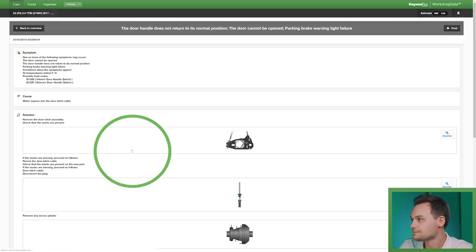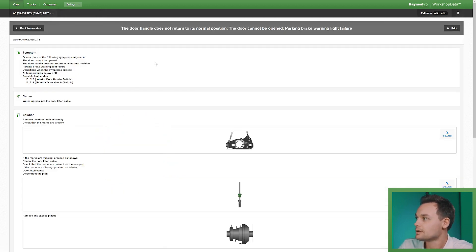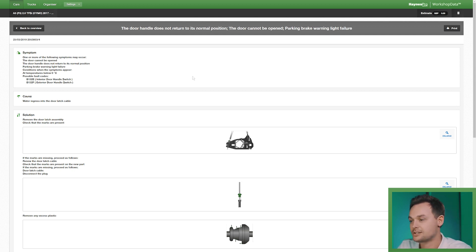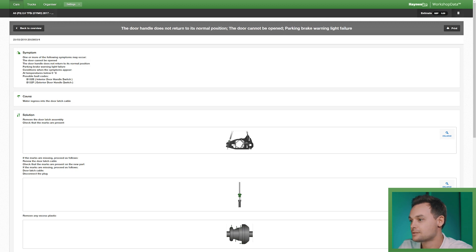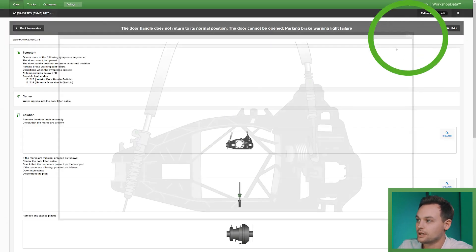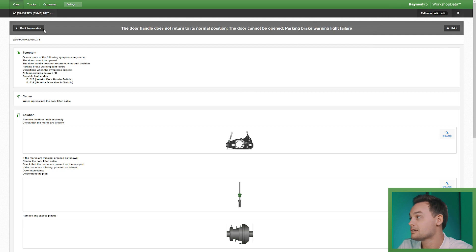I'll show you one for the door handle. These are all built up in the same way. So you've got symptom, cause, solution that takes you through an easy repair process. There are also images where applicable to make it even more clear.